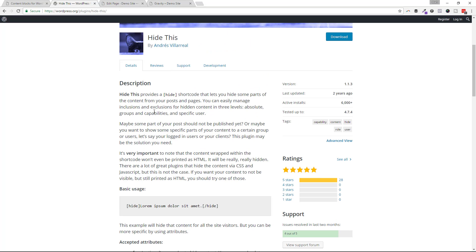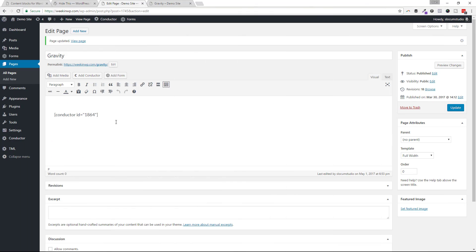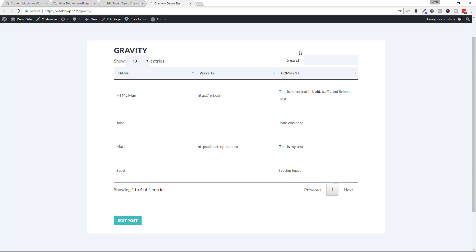Okay, so let's take a look at this. Hide this plugin using a shortcode. Let's dive right into it. Okay, so on this page, I already have my conductor query shortcode dropped into the page, and if we take a look at this page, this is an example of showing gravity form submissions or entries in a table.